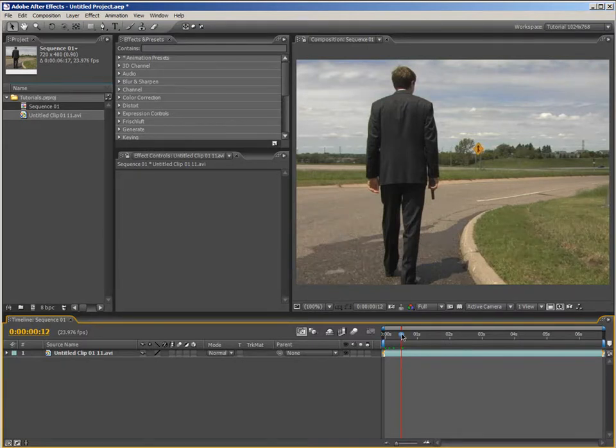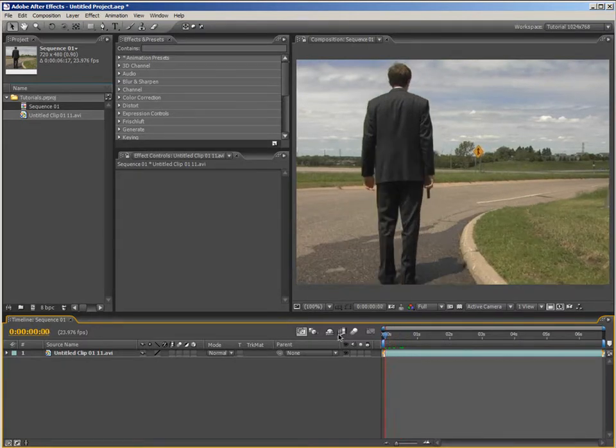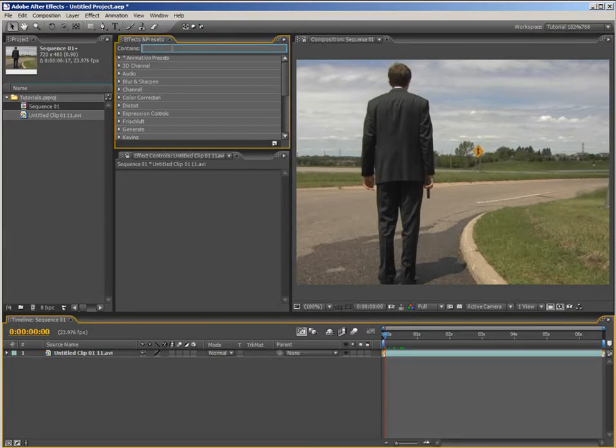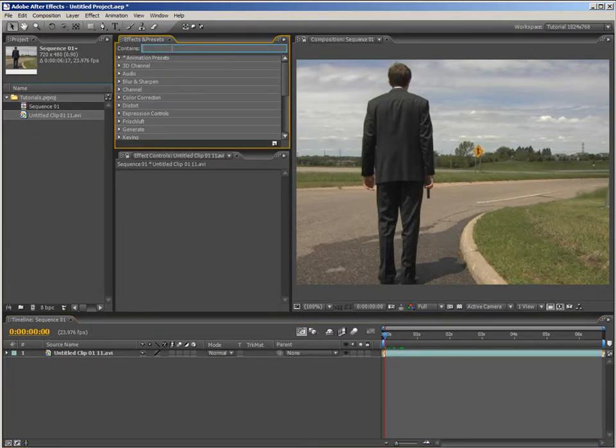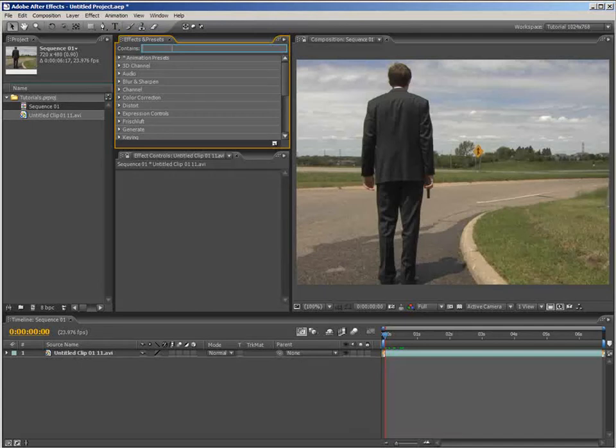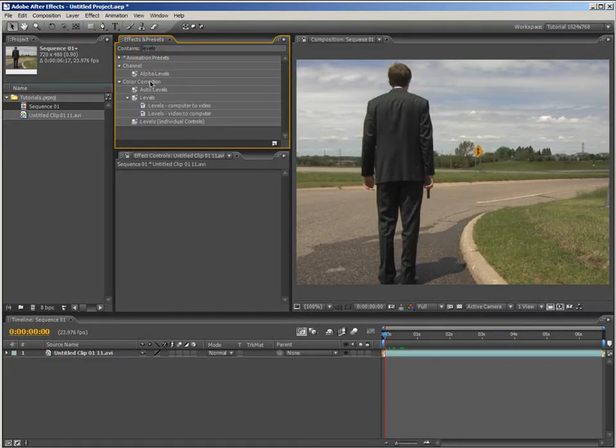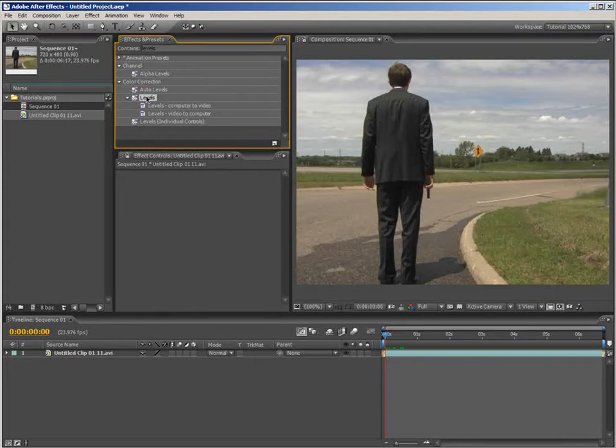So, I'm going to come back over here to the beginning of the timeline and come up to the Effects and Presets panel and choose our first effect. Now, we need to correct the white and black points of the image, so go ahead and type in Levels and twirl up the animation presets. There we can see is the Levels effect. So, I'll just drag this down here to apply it to the layer.